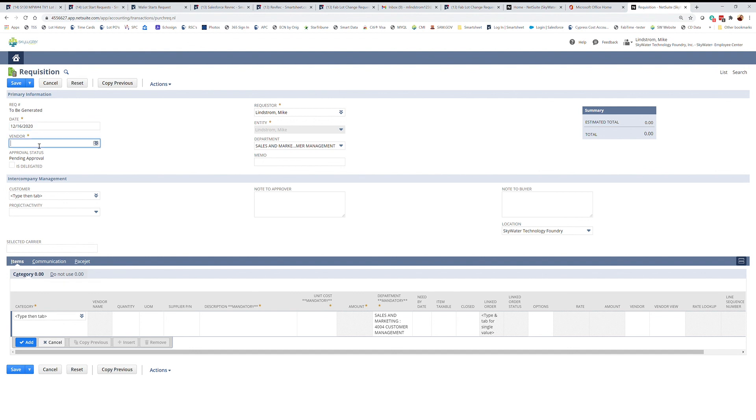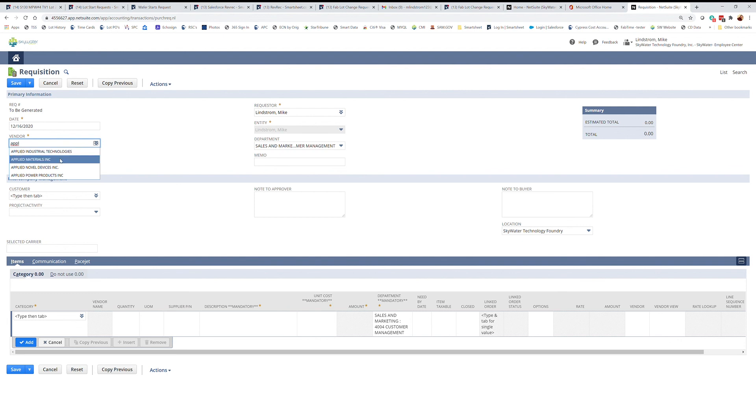You do need to select a vendor and you should have a quote that supports this requisition. You can start by typing in the vendor's name and bring up a list that you can select from.